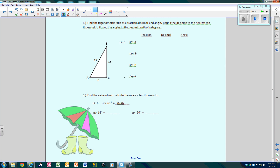Let's find the trig ratios as a fraction, a decimal, and then find the angle. Looking at angle A in this 8-15-17 Pythagorean triple: the hypotenuse is 17, opposite is 15, adjacent is 8. Using SOH-CAH-TOA: sine of angle A is 15 over 17, and cosine of angle A is 8 over 17.